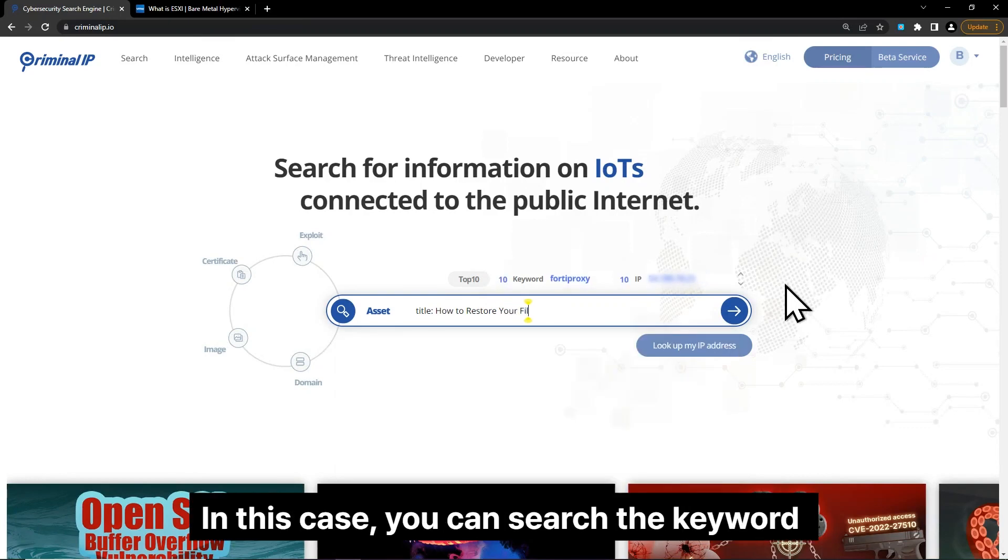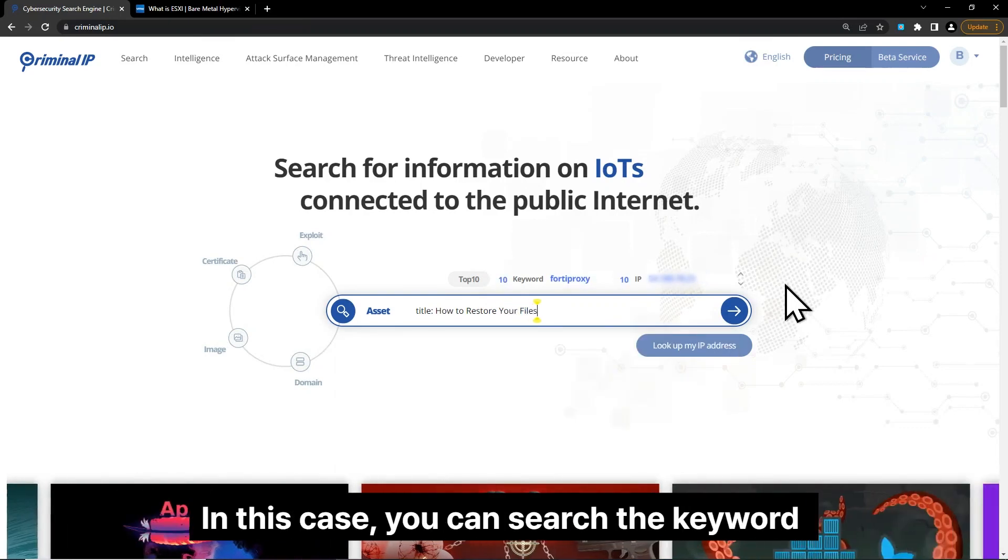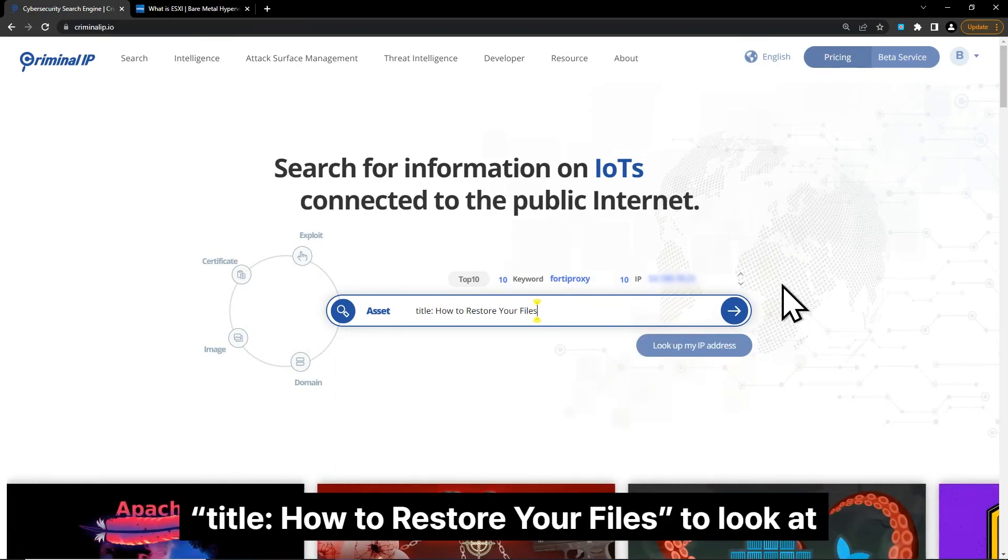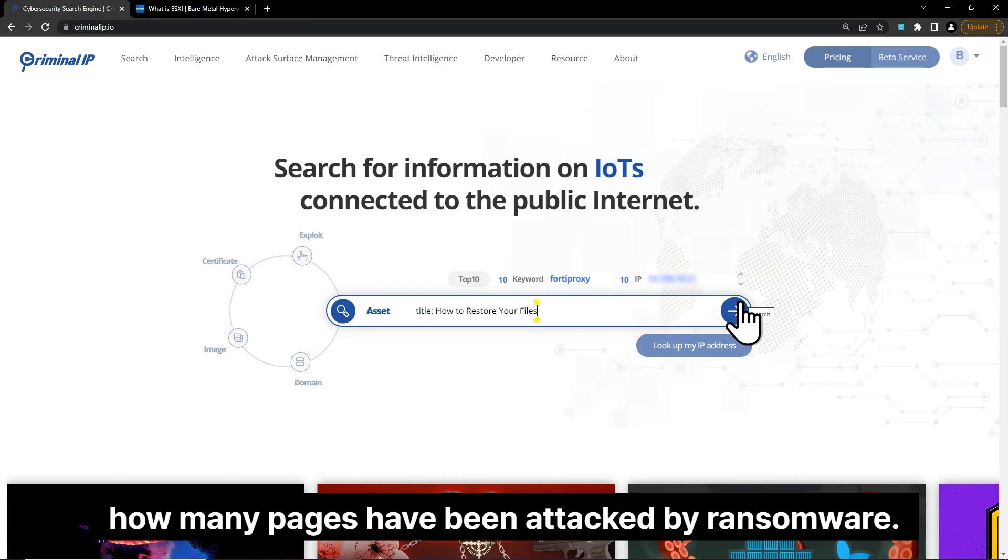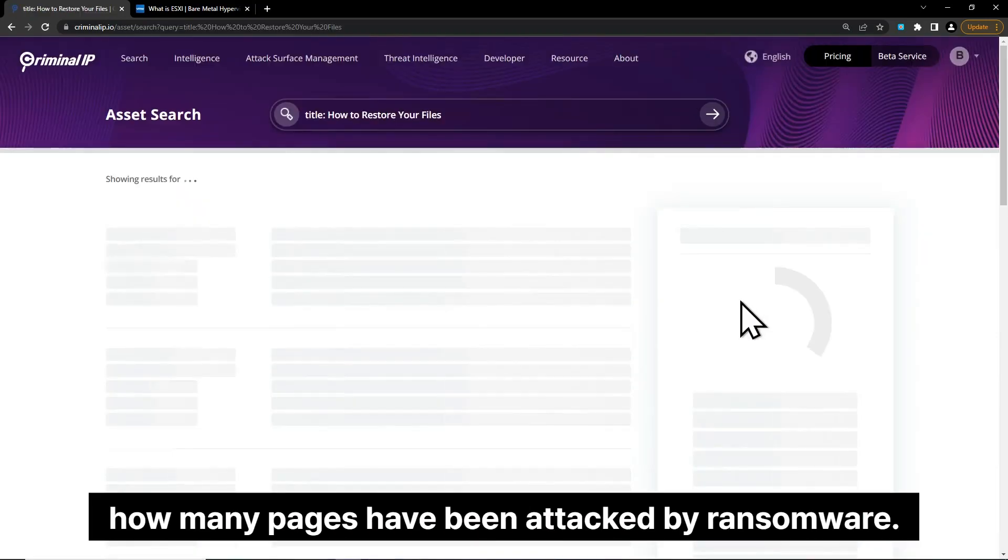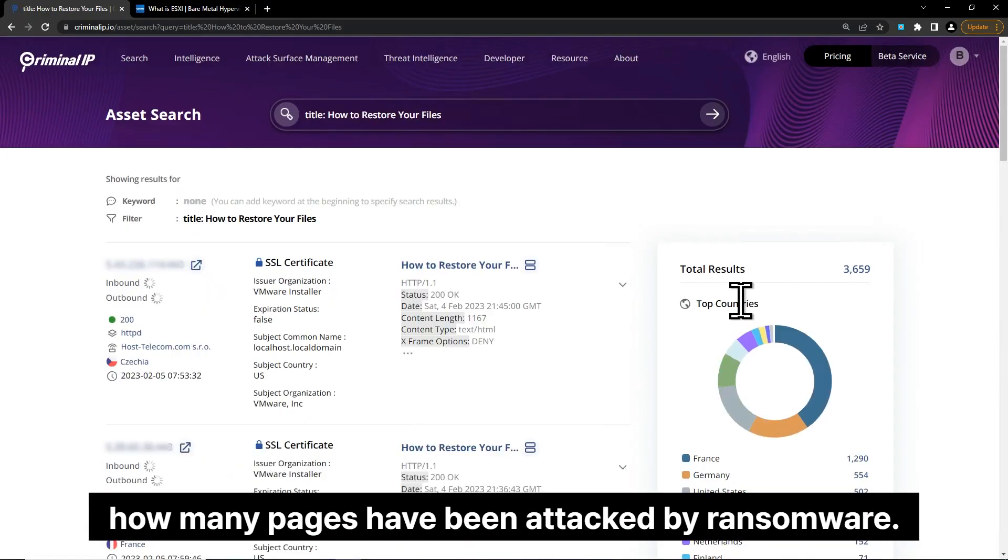In this case, you can search the keyword title 'how to restore your files' to look at how many pages have been attacked by ransomware.